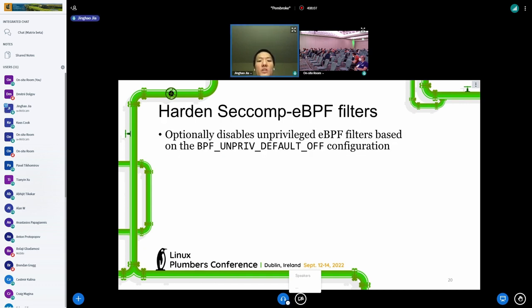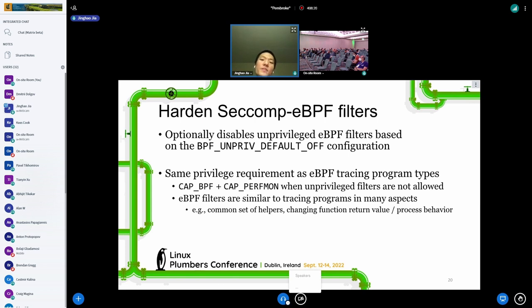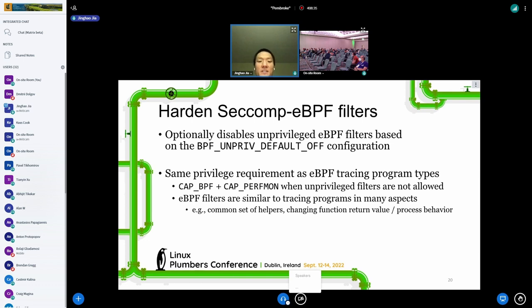In our implementation we added support to allow users to optionally disable unprivileged eBPF filters based on the BPF unprivileged default op configuration in the kernel. If unprivileged eBPF is disabled, we require the same privilege as the eBPF tracing program types, because eBPF filters are similar to tracing programs — they share a common set of helpers and can both change the function return value and alter process behavior.